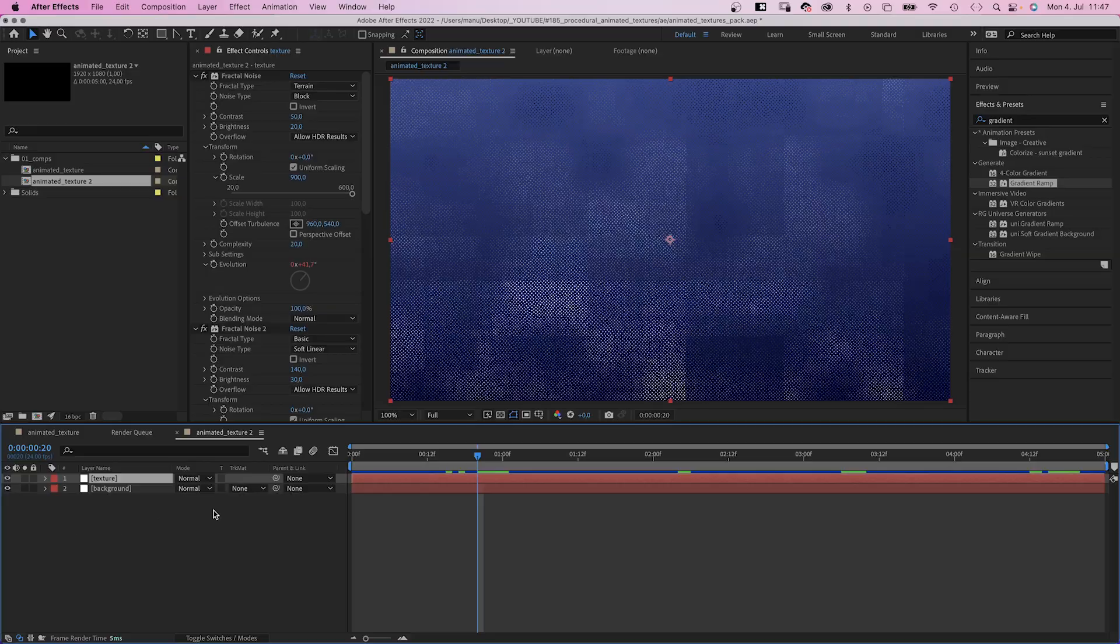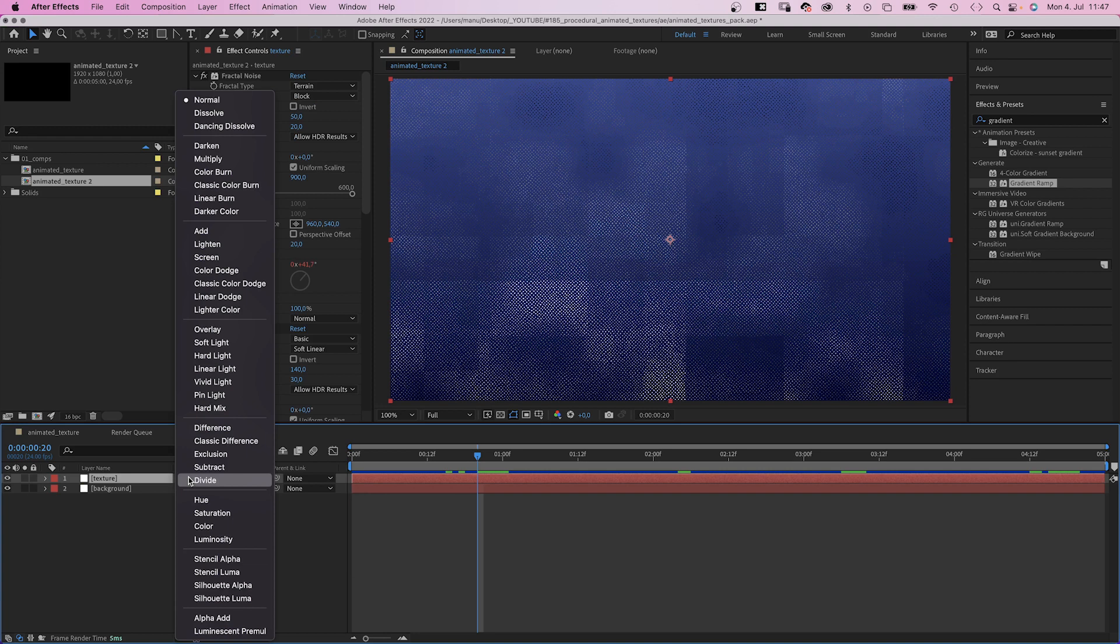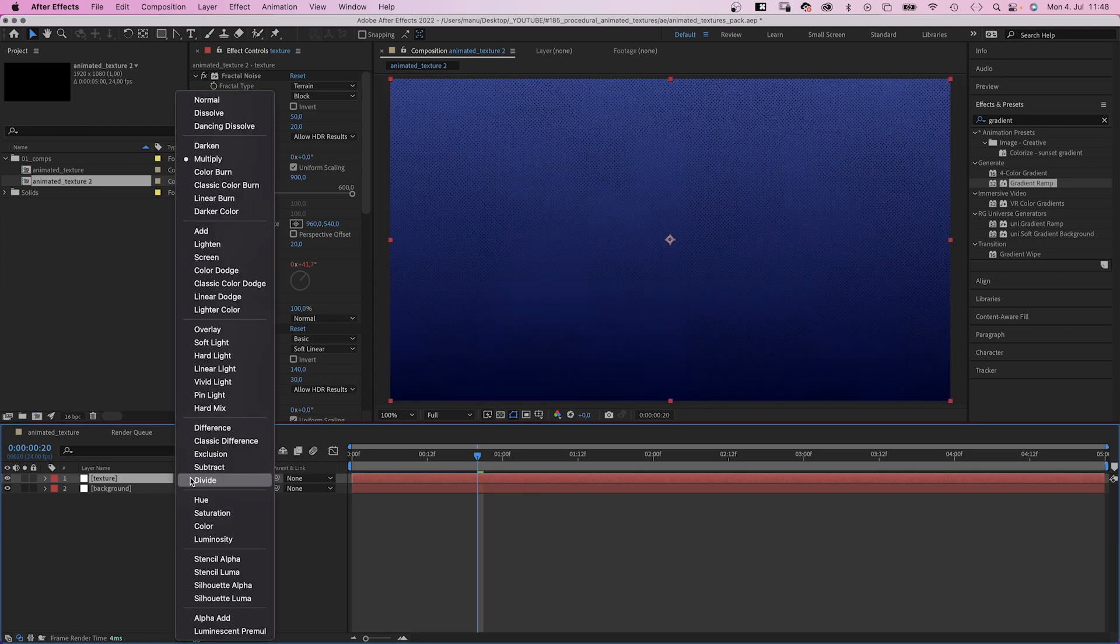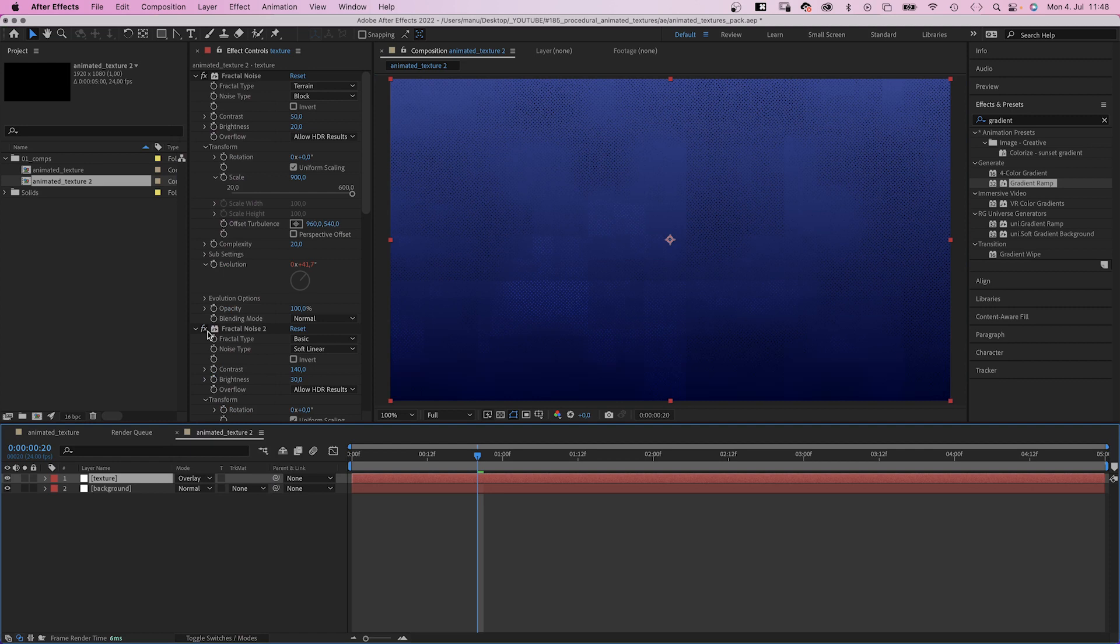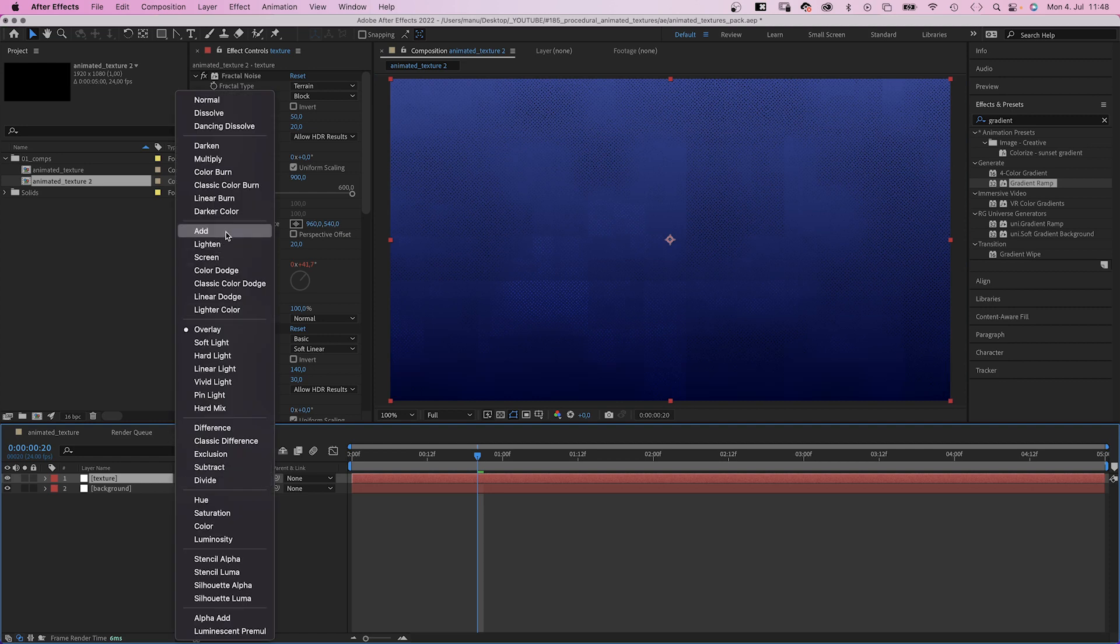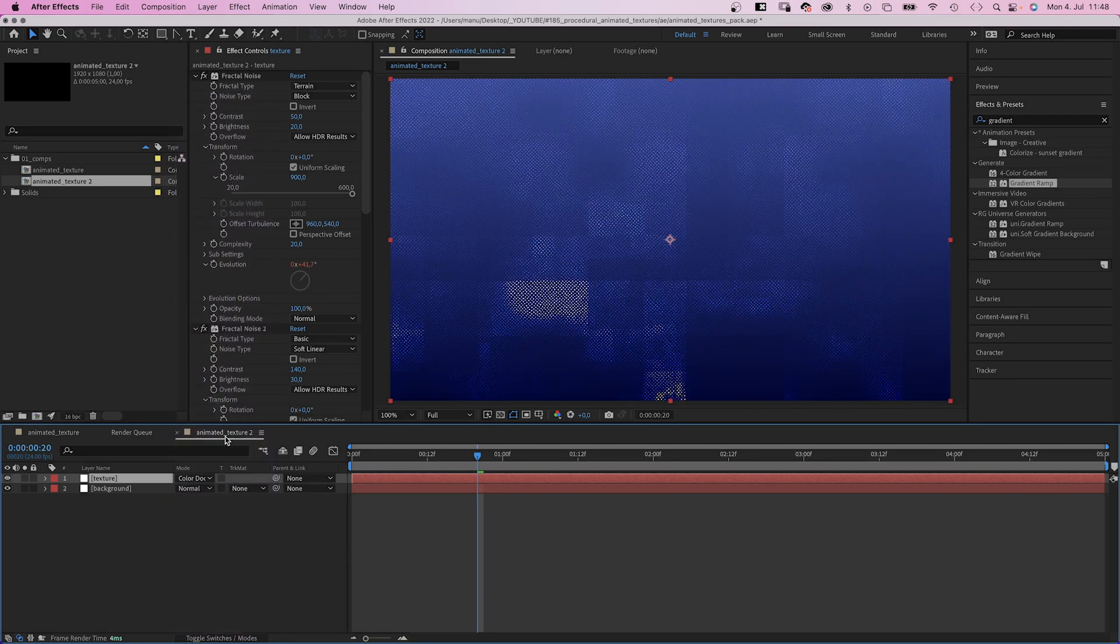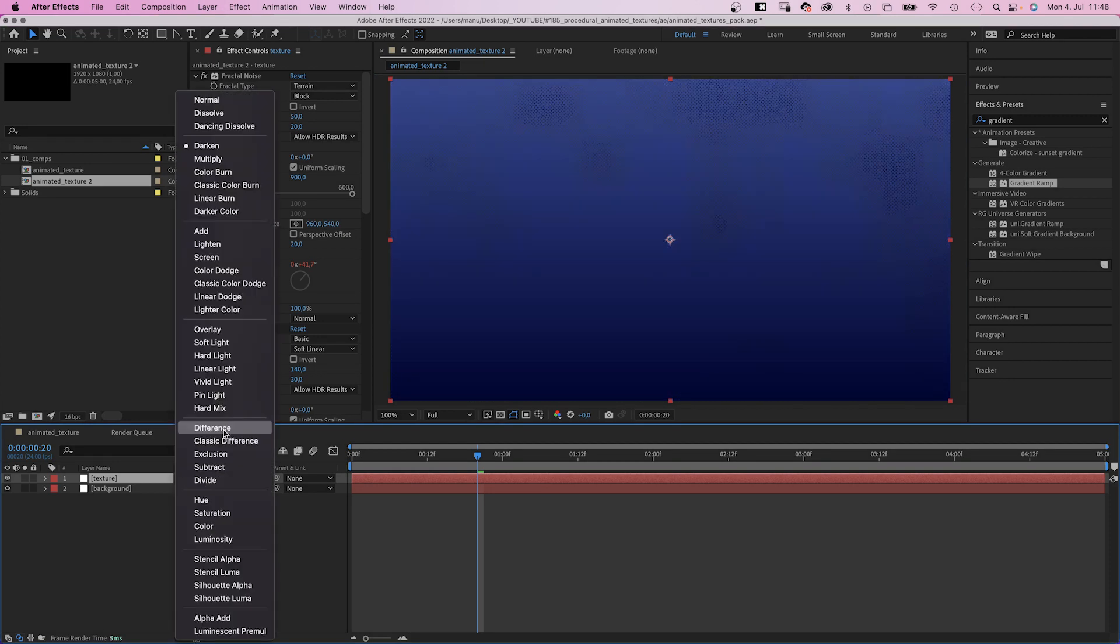The third option is to use the blending modes here, like multiply to make it dark, or overlay, or add. I recommend to play around and explore, you might get some crazy results.